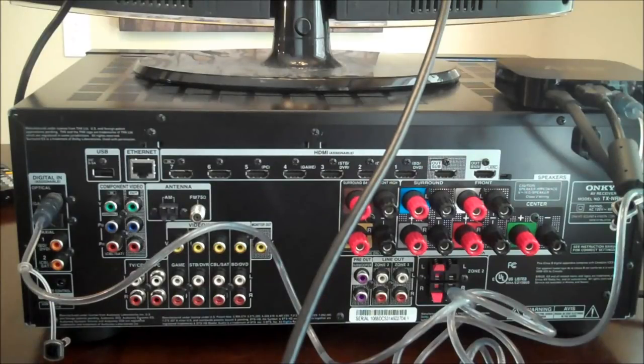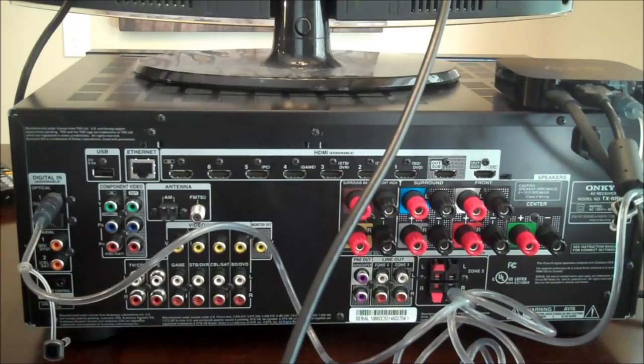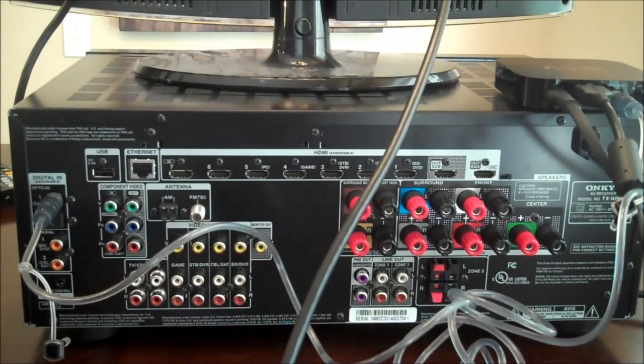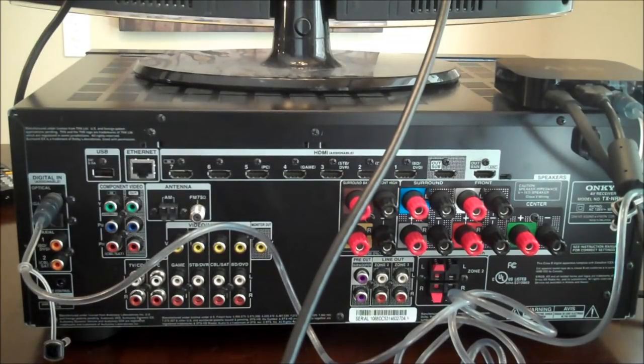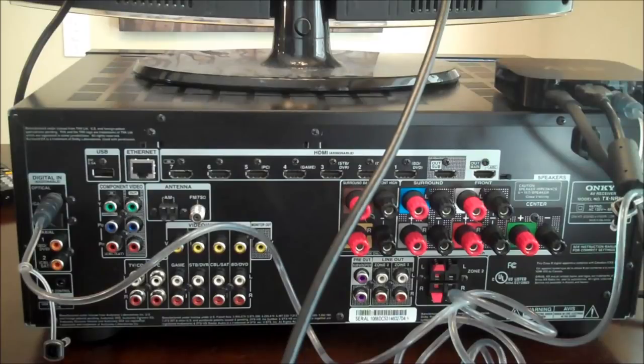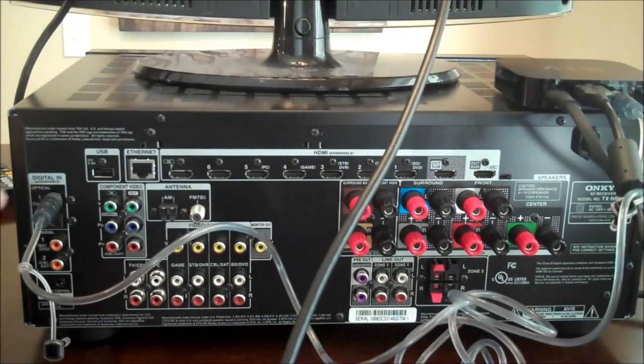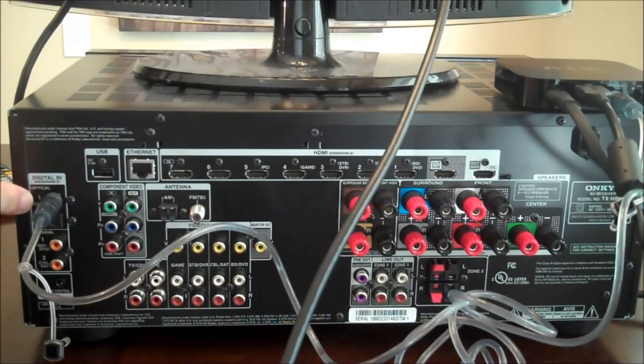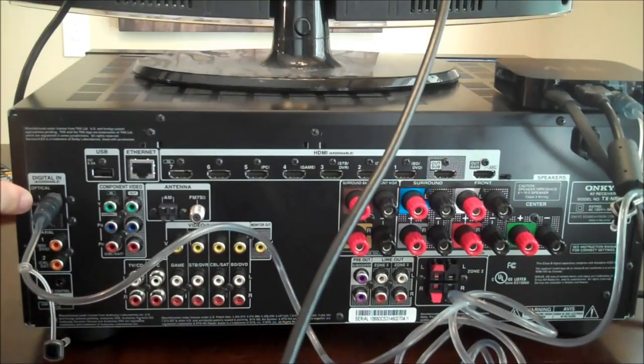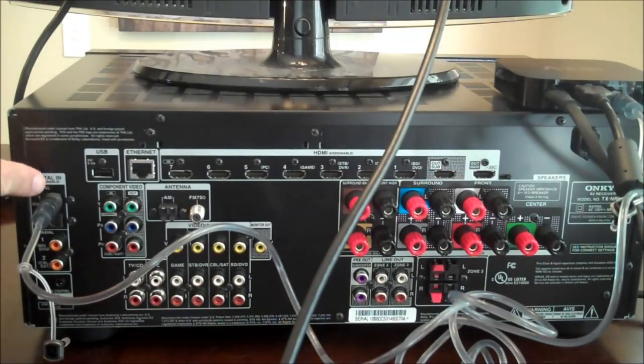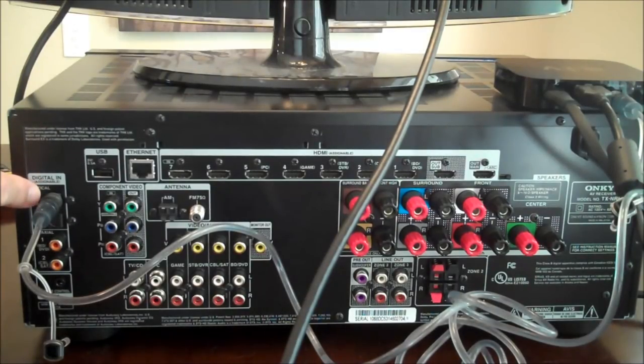As I showed you the steps earlier for operating the equipment, you need to select the HDMI input on the television and you need to select the appropriate audio source input that I plug this TOS link into on the surround sound receiver.